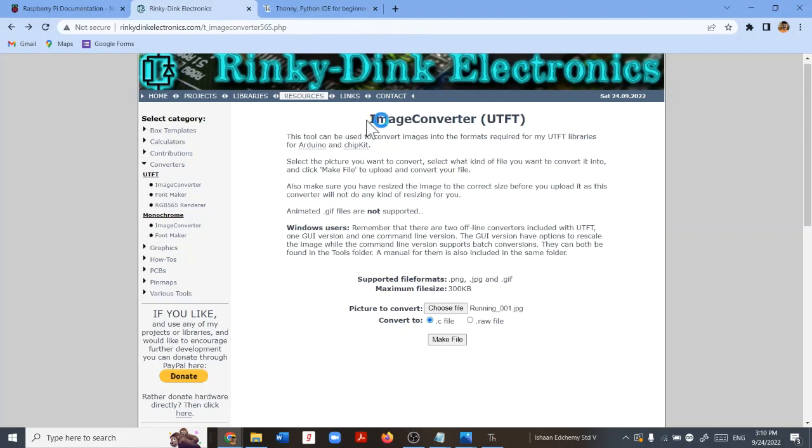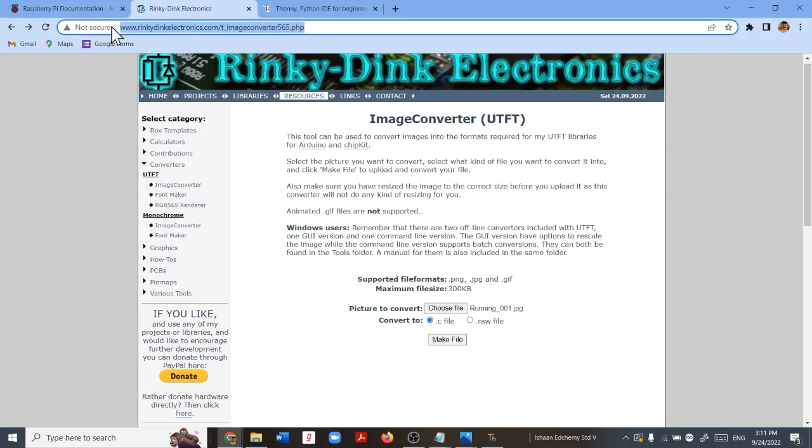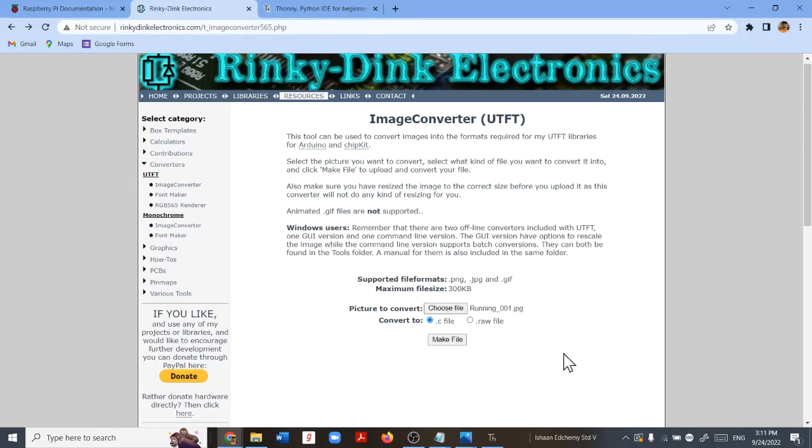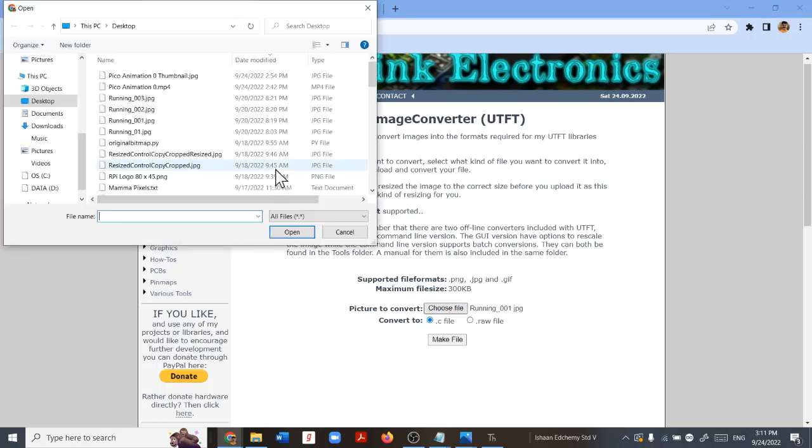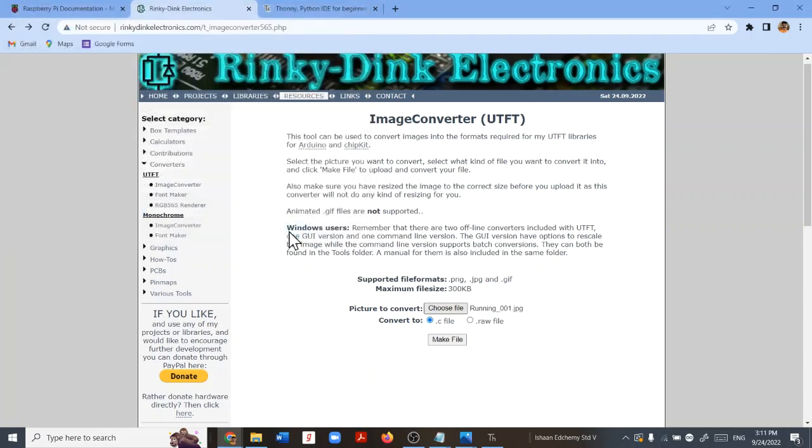Alright, so assuming you have prepared the images, you can just go to this link. I've provided the link in the description. Choose file, choose the image, the 48 x 27 image that you created earlier. Select dot C file and then click make file.